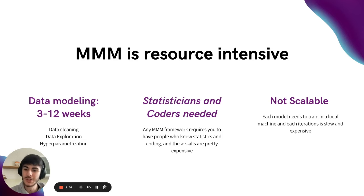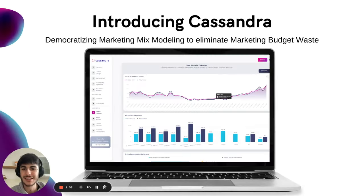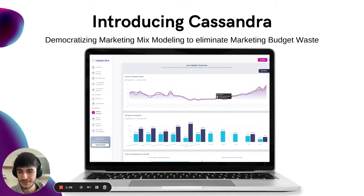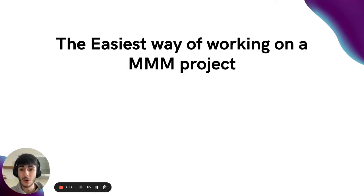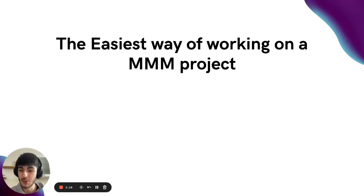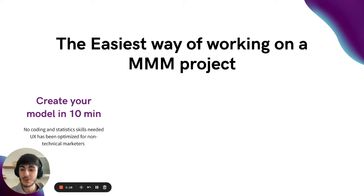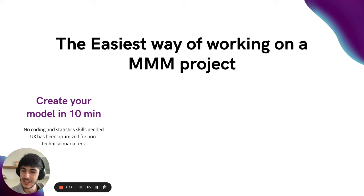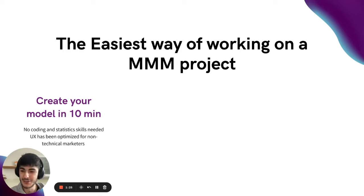That's why today I want to present Cassandra, which is on a mission of democratizing marketing mix modeling to eliminate marketing budget waste. Cassandra right now is the easiest way of working on a marketing mix modeling project. It enables you to create your MMM in 10 minutes. There's no coding and no statistical skills needed, thanks to its no-code UI interface.